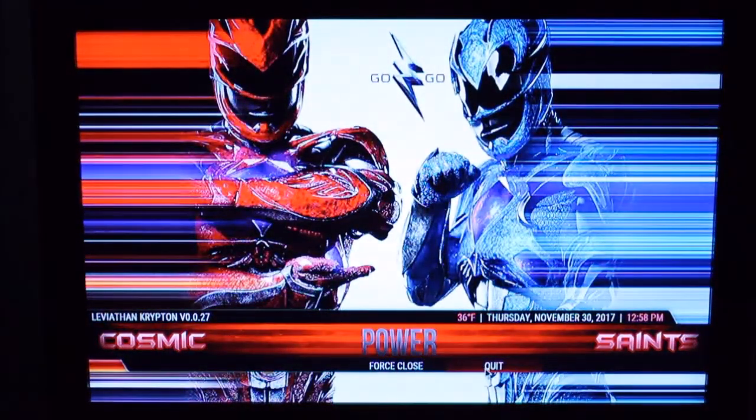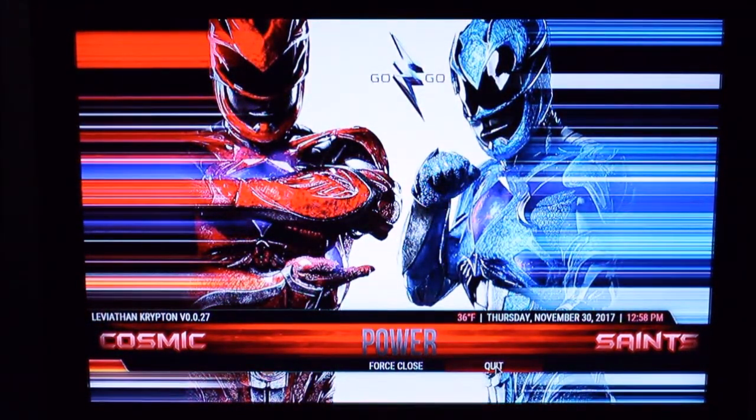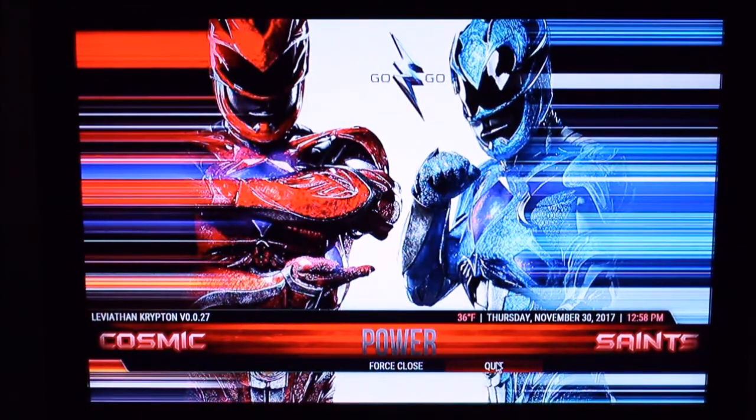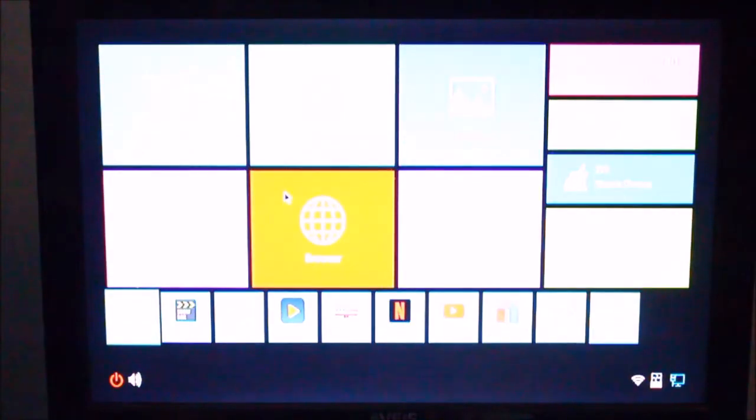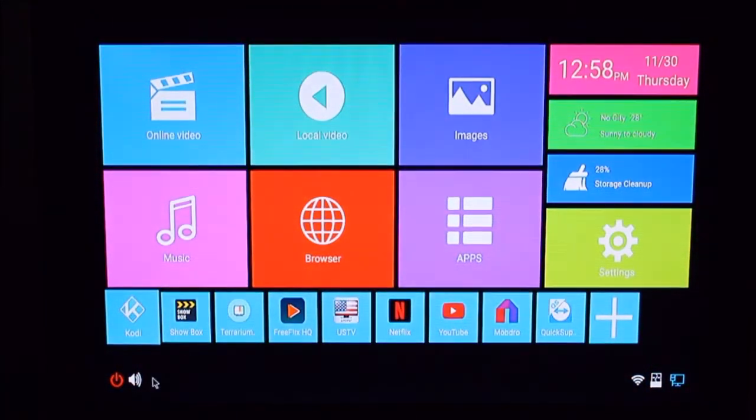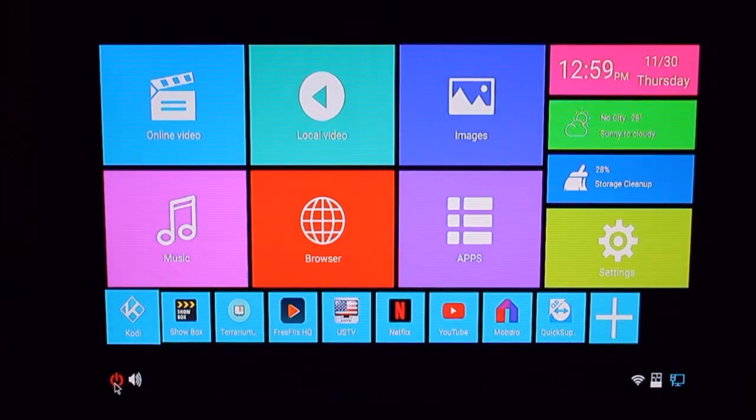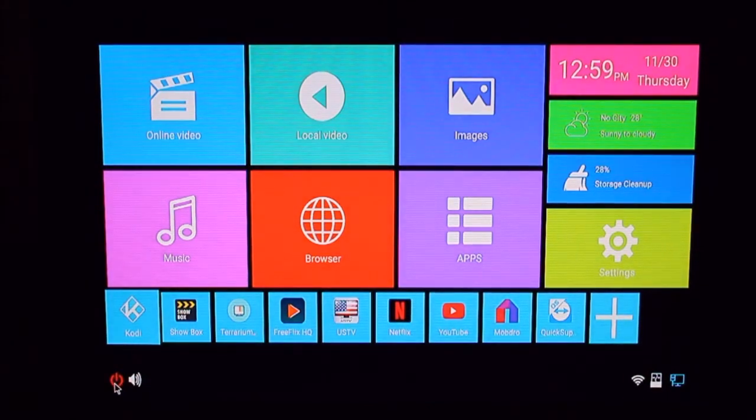Nice thing about this box as well. You have a power button right here on the home screen. So if you're using a keyboard or something you can power it off without needing the bundled remote.